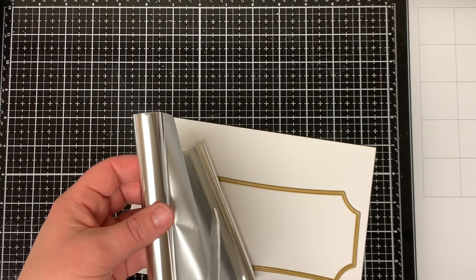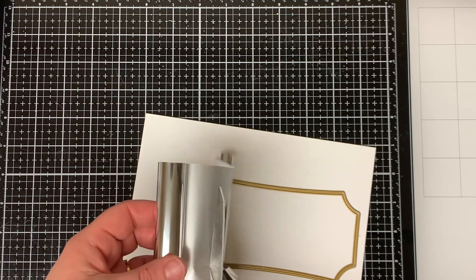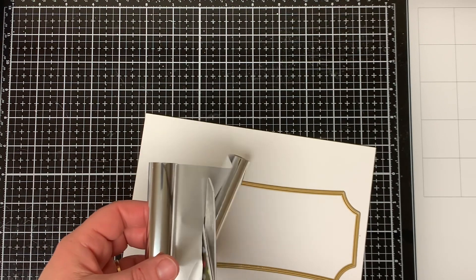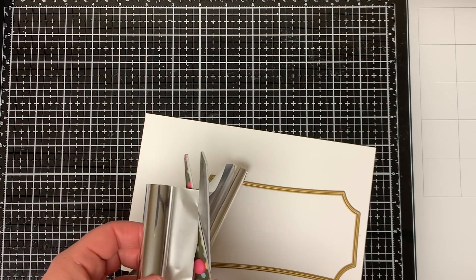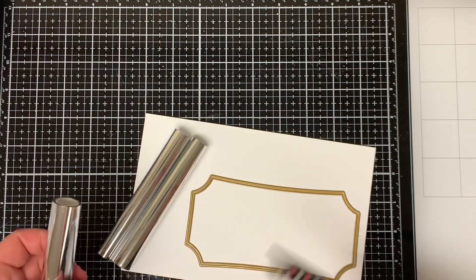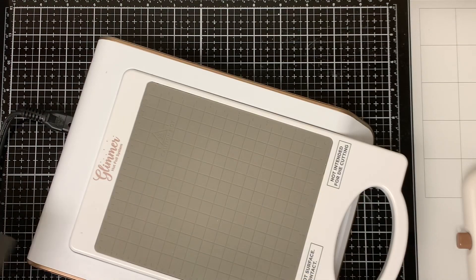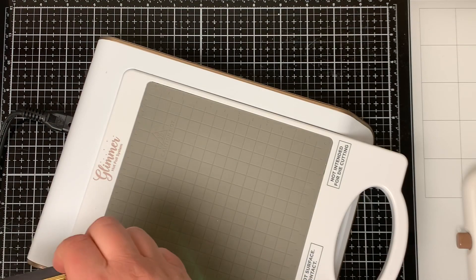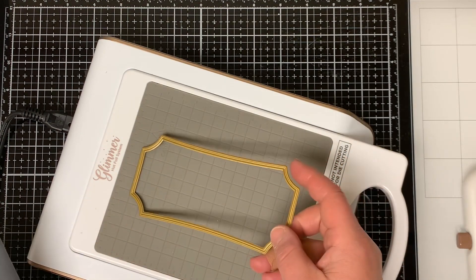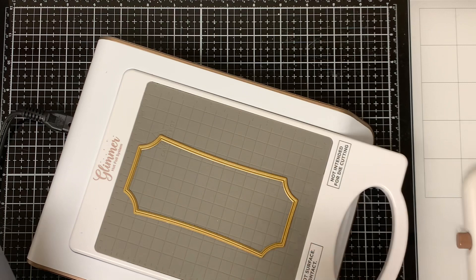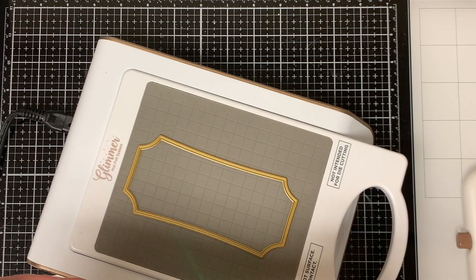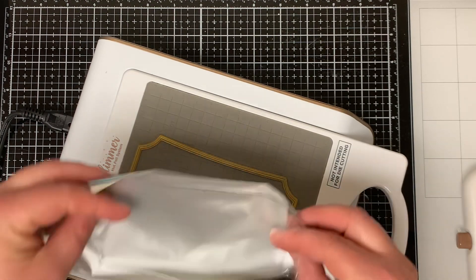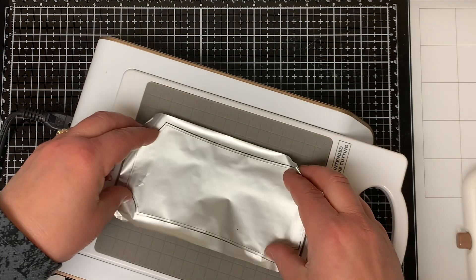I start out by taking a piece of Spellbinder Glimmer Silver Matte Foil that I cut down to size and then I heat up my glimmer machine. I'm using the second largest hot foil die. I lay it flat side down on the glimmer machine.